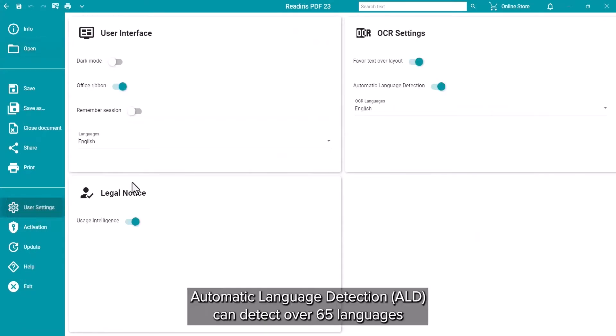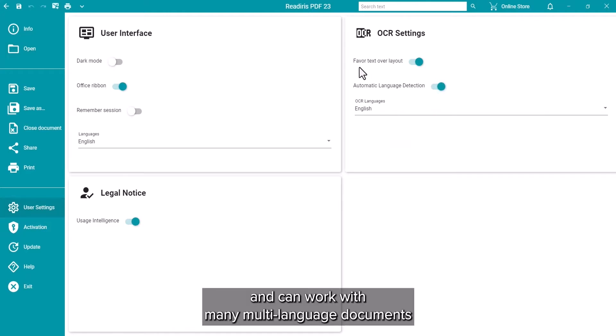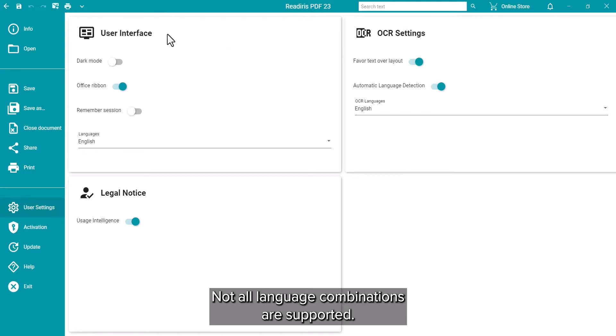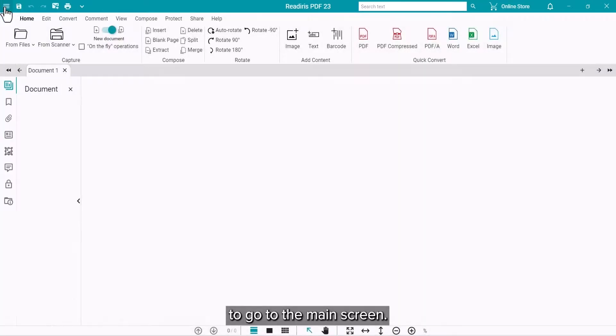Automatic Language Detection can detect over 65 languages and can work with many multi-language documents to preserve the accents unique to the relevant languages. Not all language mixtures are supported. Now click the left arrow on the top left to enter the main screen.